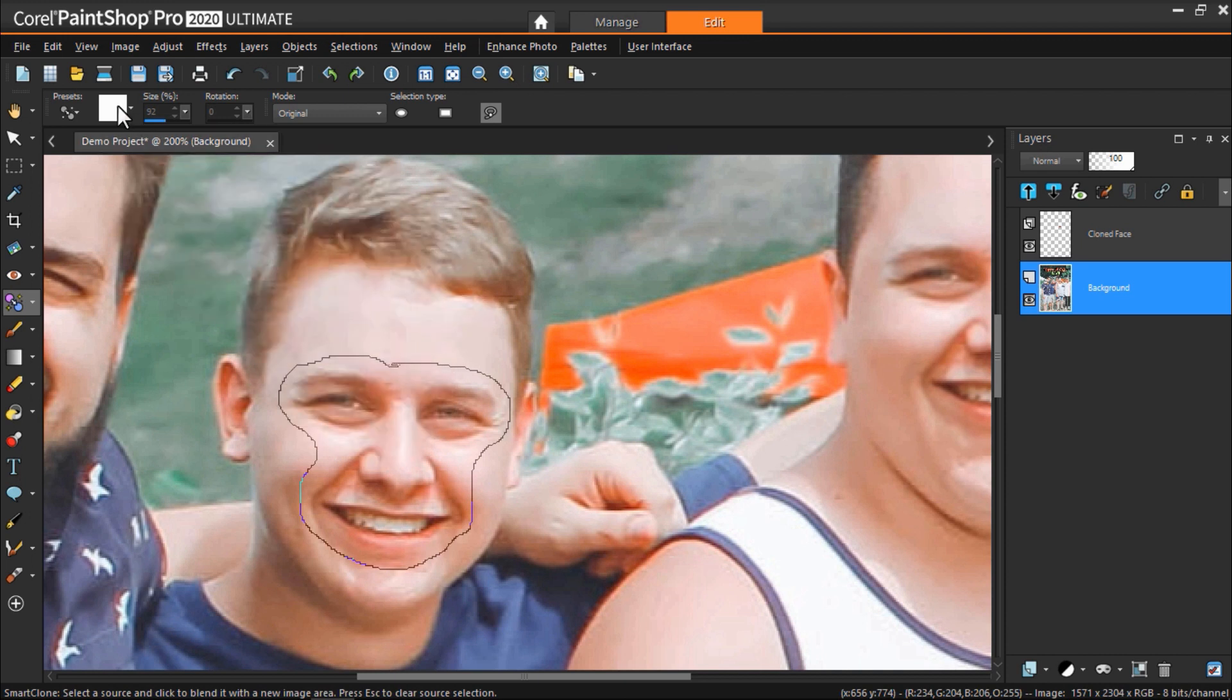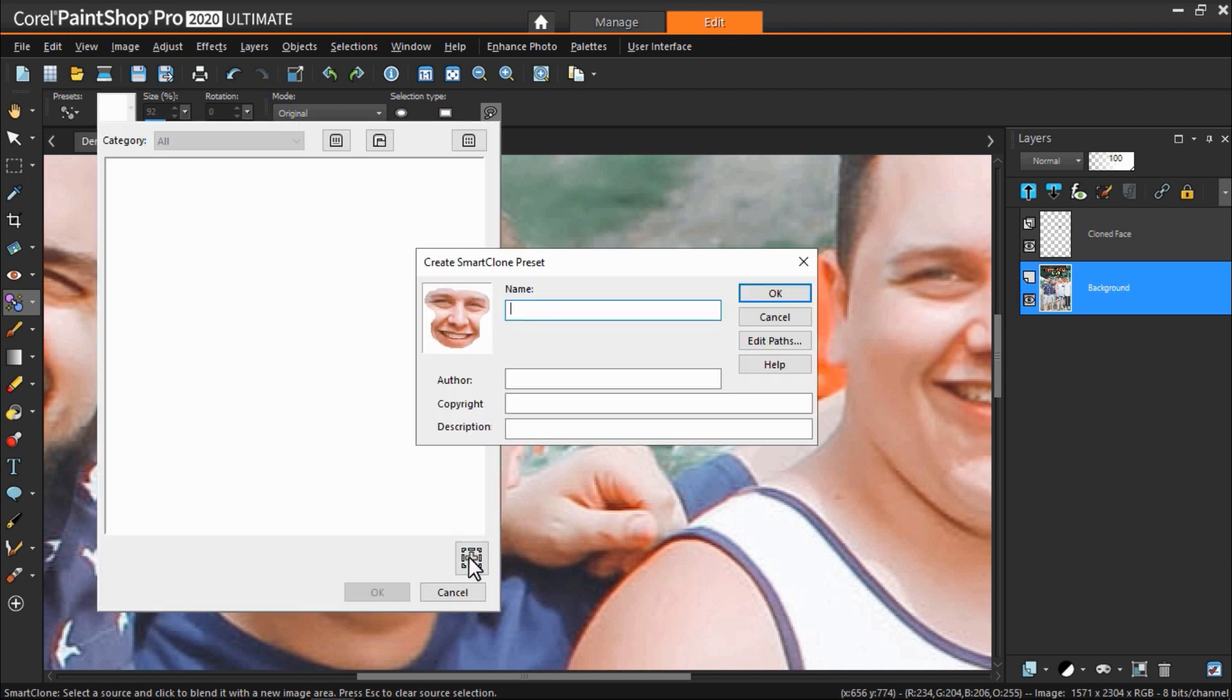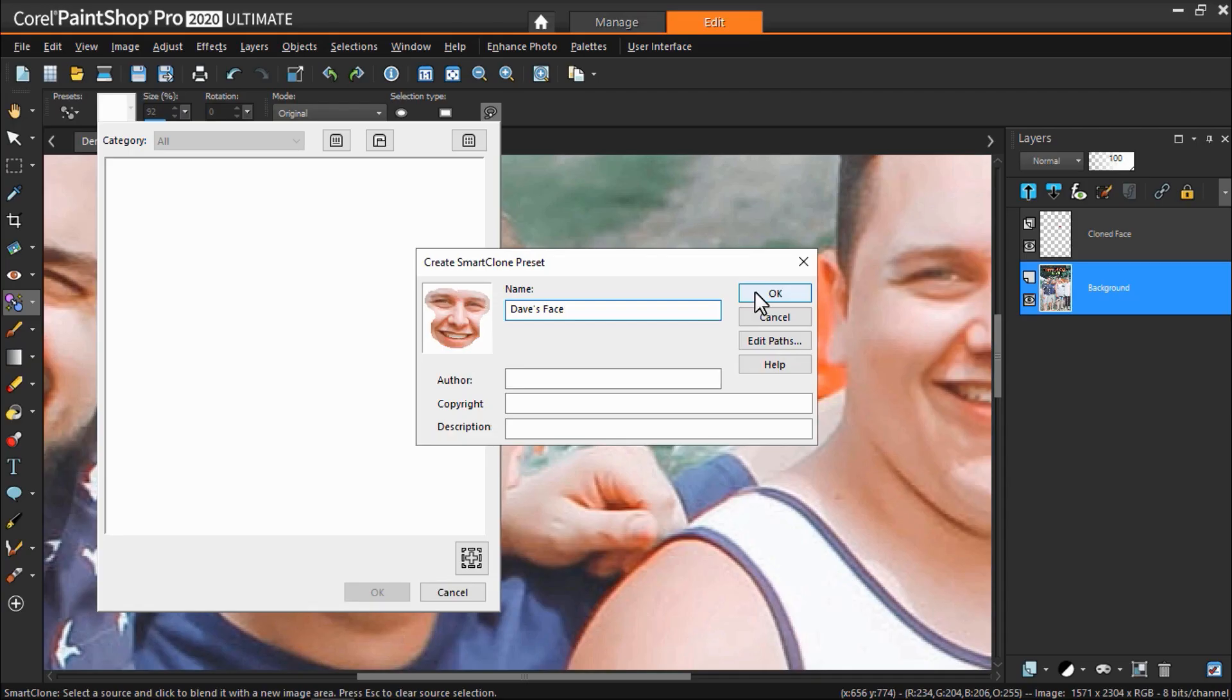Click on this square icon and then the plus icon to create a new preset. Save this as Dave's face and then click OK.